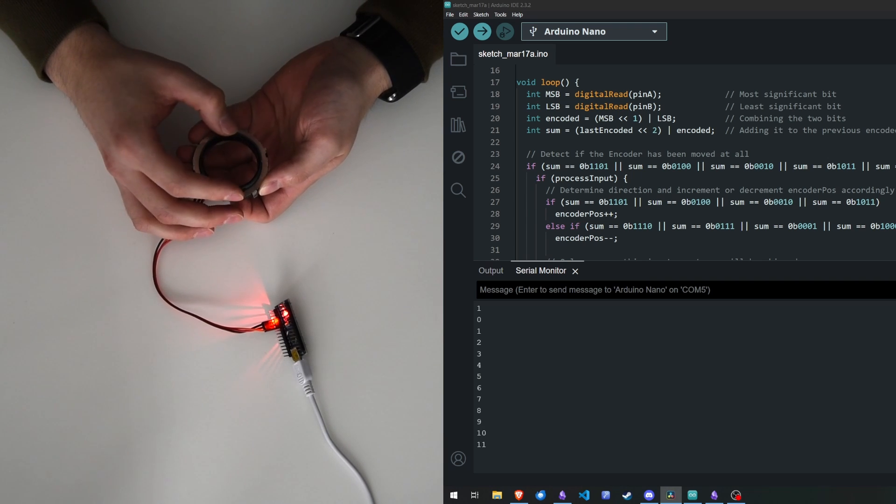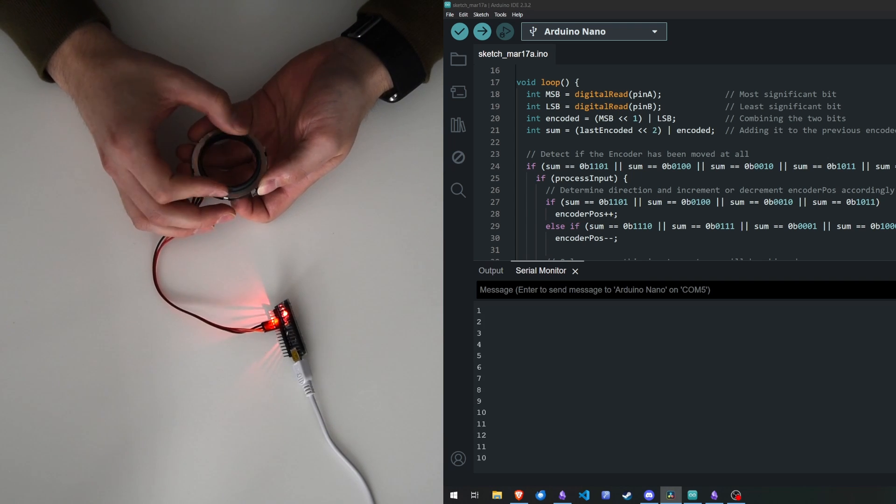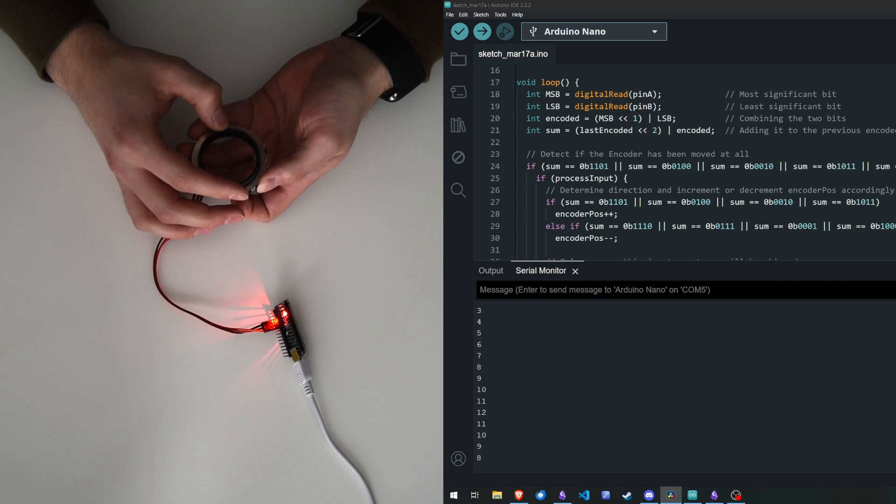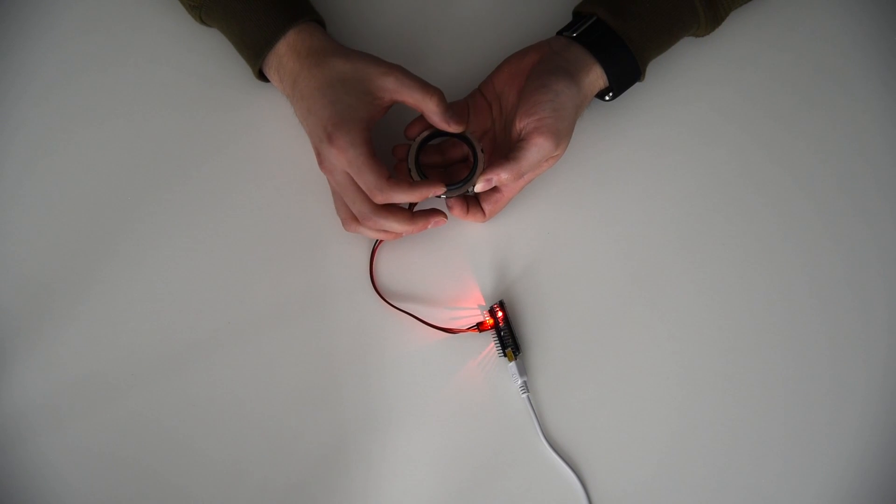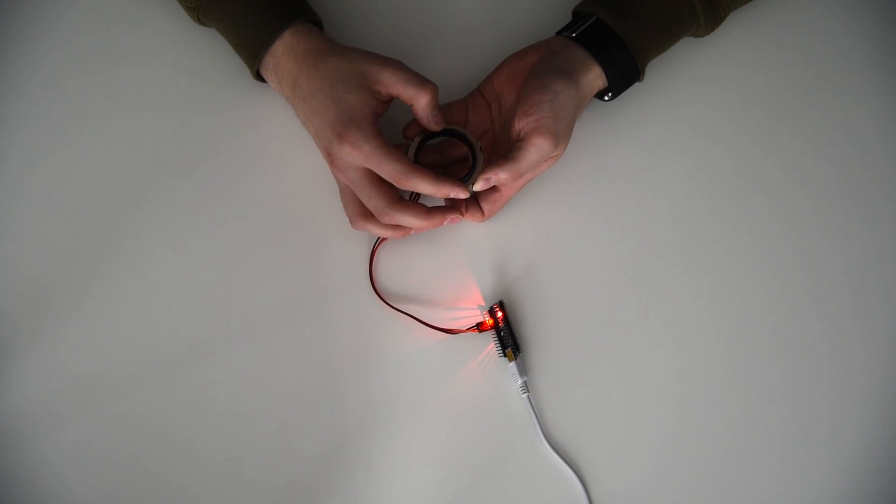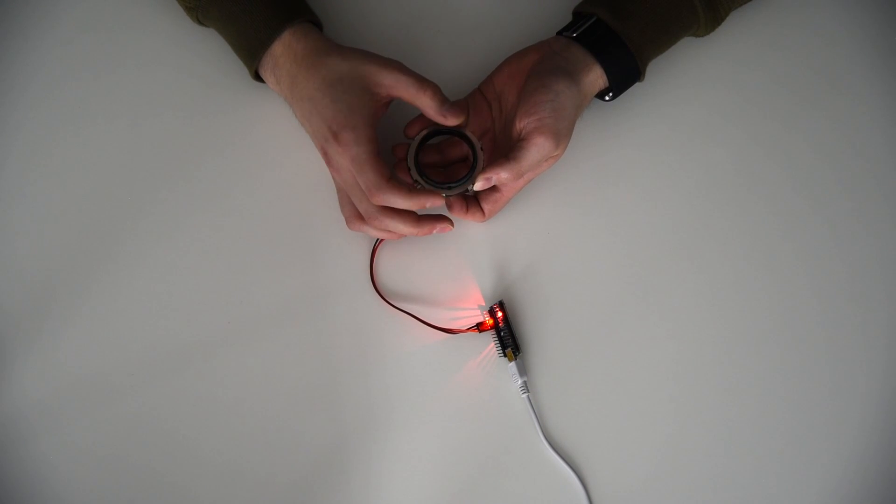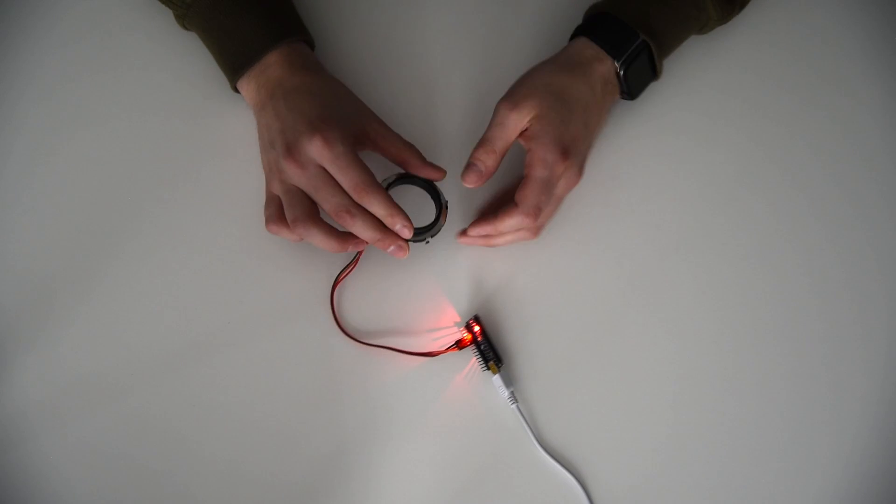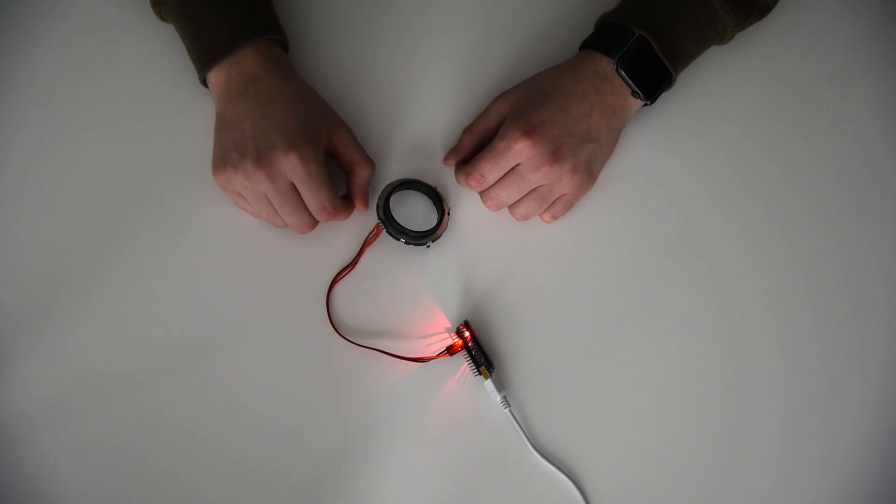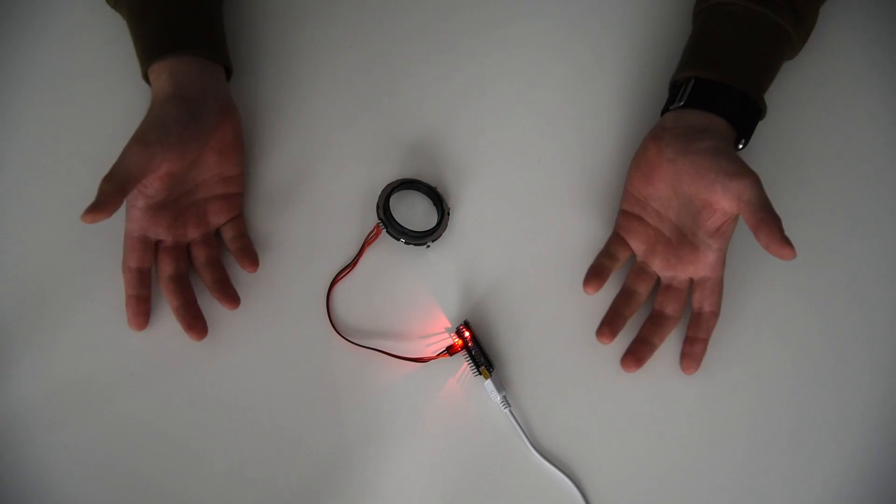I might do a short demonstration of the encoder together with the round TFT display from my last video in the future. The code will be available in a GitHub repository that you can find in the description below. See you in the next one.